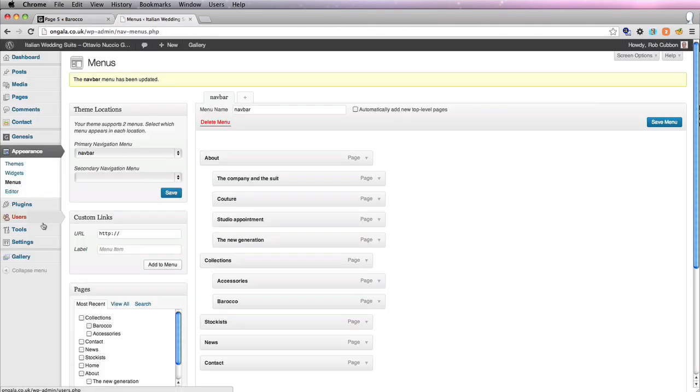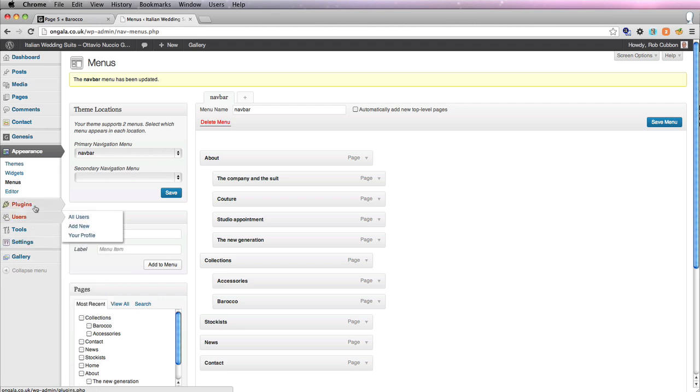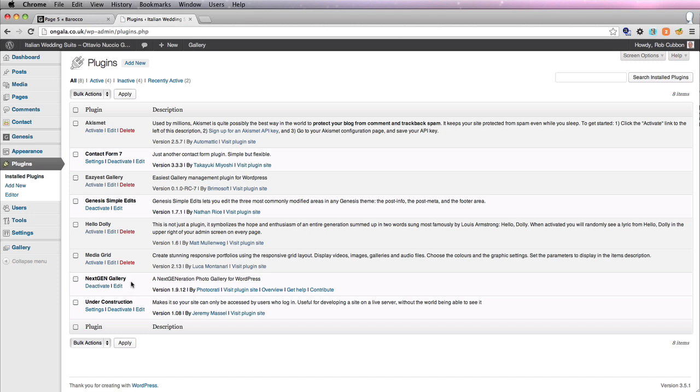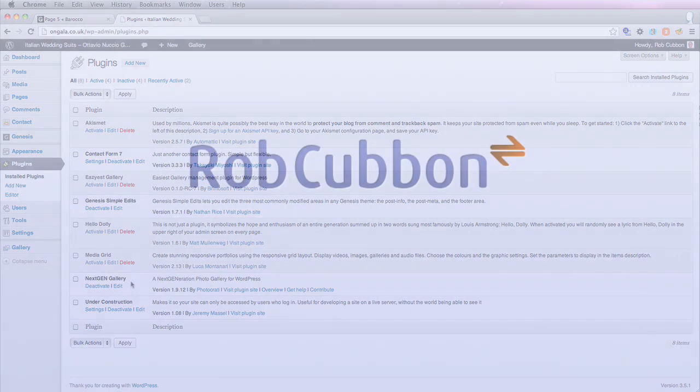All you need to do to get this in your WordPress site is to go to plugins and search for the NextGen Gallery. Okay, I hope you enjoyed that. This has been Rob from robcubbon.com. Goodbye.